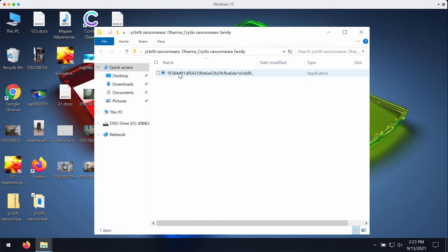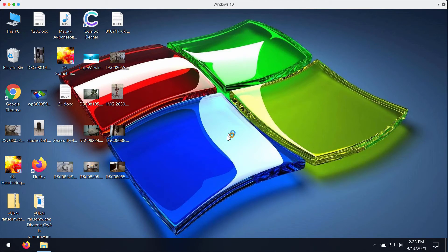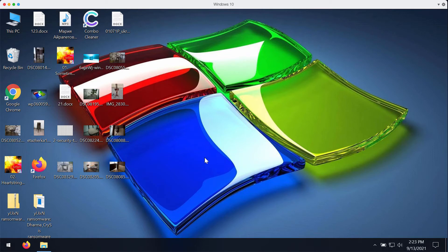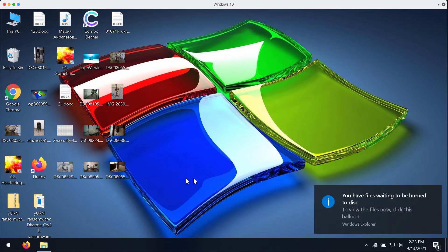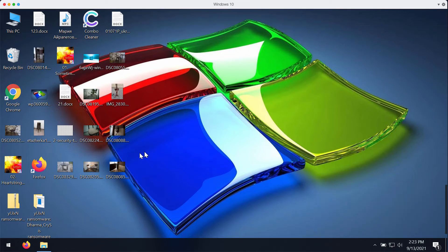However, after this ransomware is successfully launched it starts immediately encrypting your information. Soon you will realize that the special extension has been added and that your files have been encrypted.